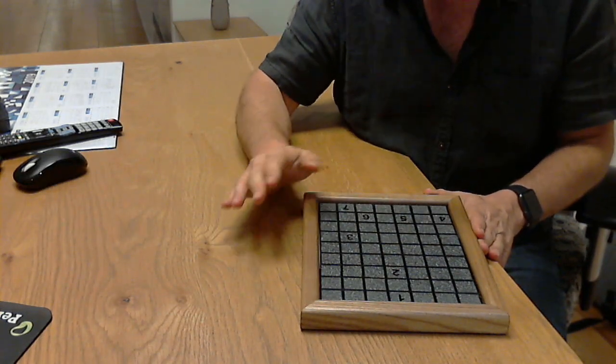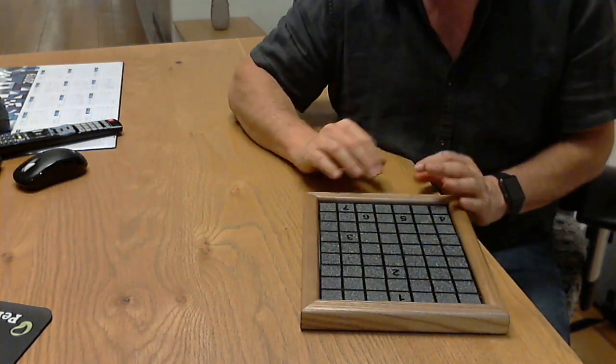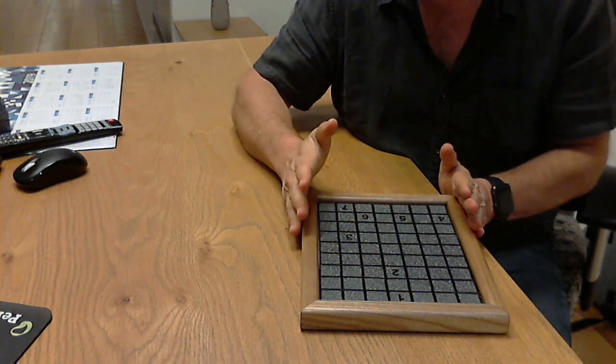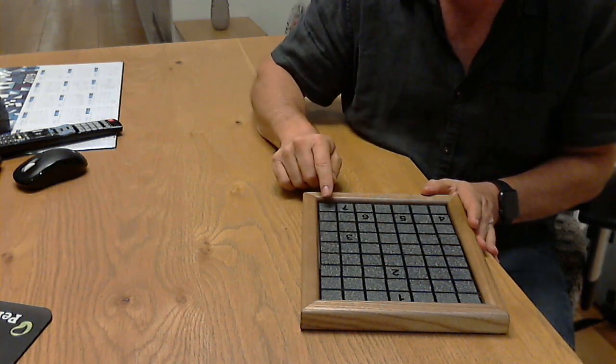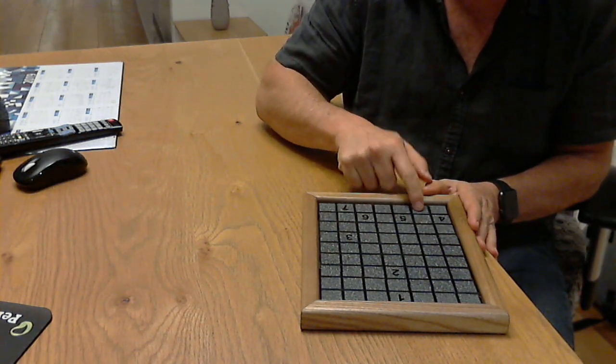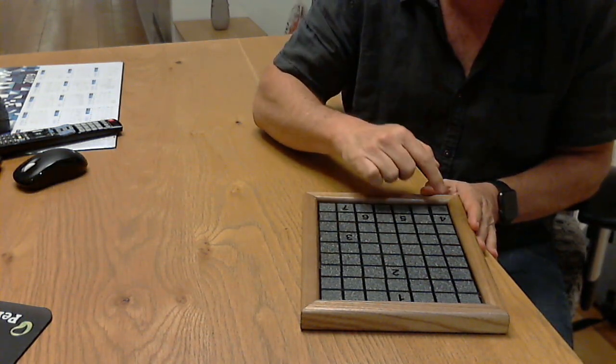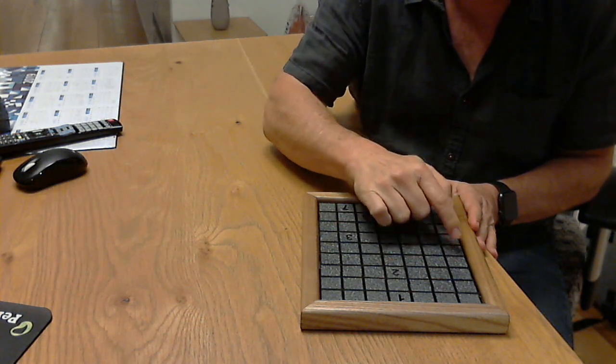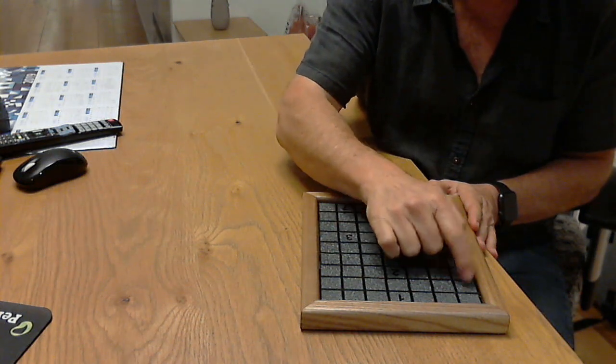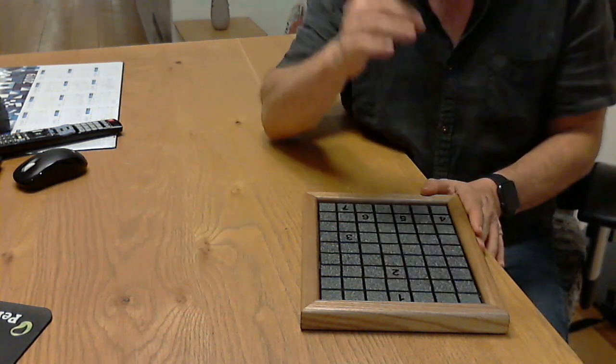And basically what it is, is you need to structure these 63 tiles within the frame. You can see 1, 2, 3, 4, 5, 6, 7 across, and 1, 2, 3, 4, 5, 6, 7, 8, 9, 7 times 9, that's 63 tiles.